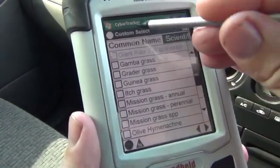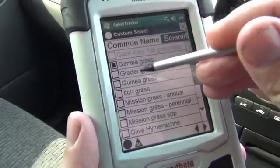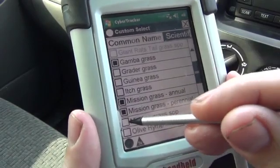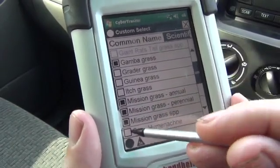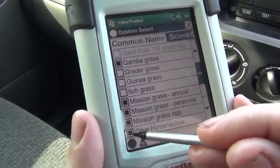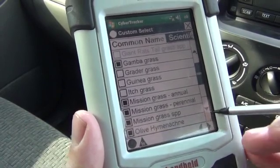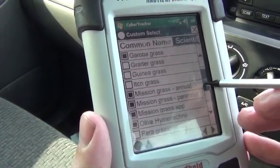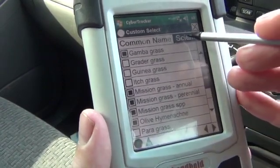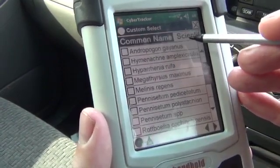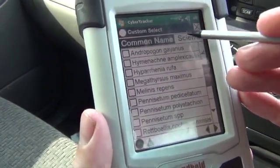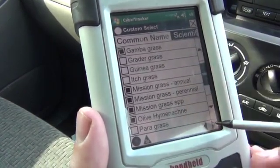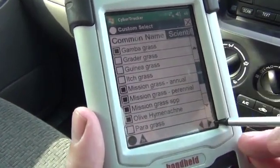For today, I'm going to survey for Gamba grass, for all types of Mission grass, and maybe Olive Hymenachne as well. If you prefer, you can select weeds by scientific name as well, but for this example we'll be perfectly happy with a common name.